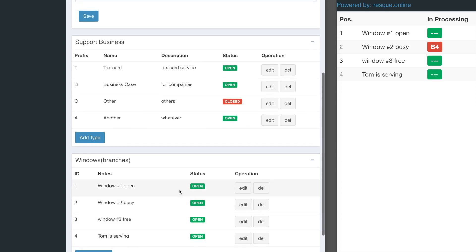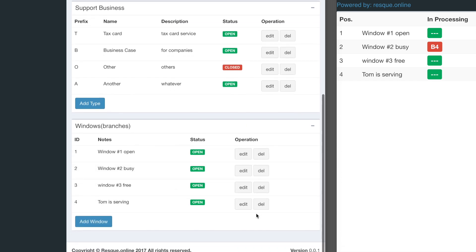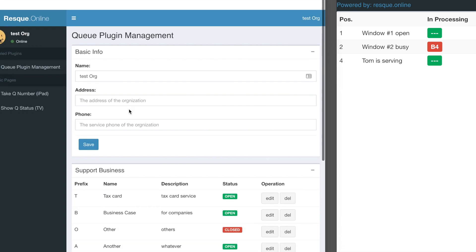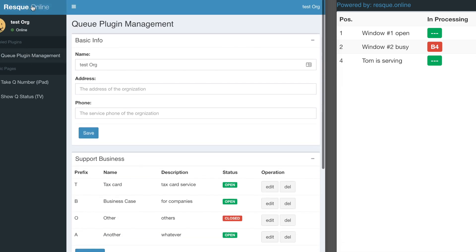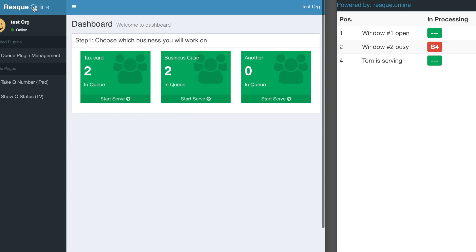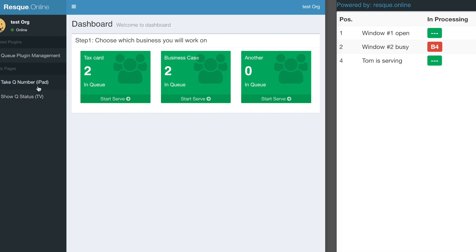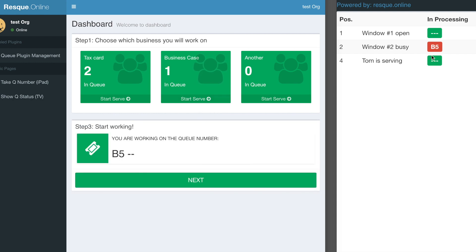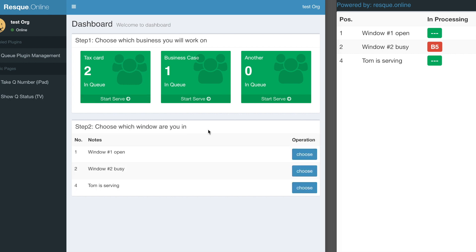You can also delete windows on the fly. The dashboard gives you two links: one to show on a TV display, and another for iPad or mobile phones to let walk-in users take queue numbers with a simple click. You can just start working on it right away.